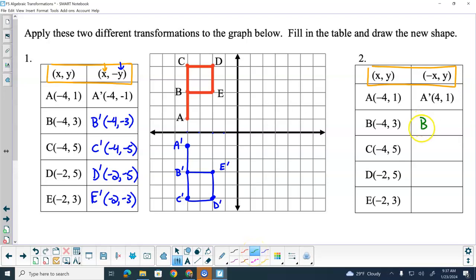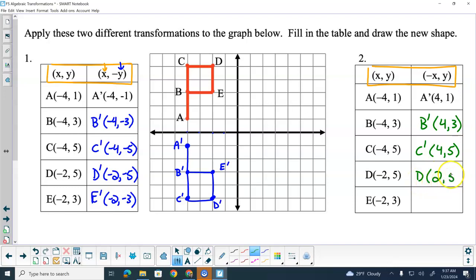Where would B prime be located? B prime — four, comma three. C prime — four, comma five. D prime — two, comma five. And E prime — two, comma three. Now really, what we should do is, even though we went to the primes there, because we moved to this totally different one — but if we were graphing all on one, we would go double prime on all of those. But I'm not worried about that, because it's just a second transformation.